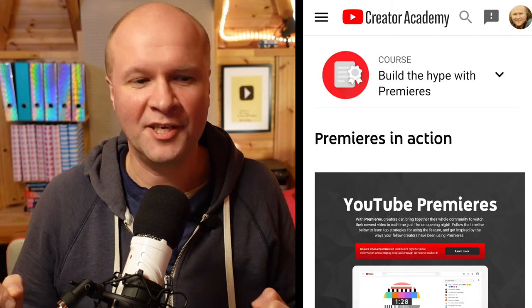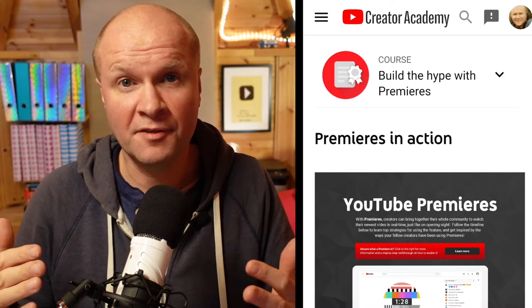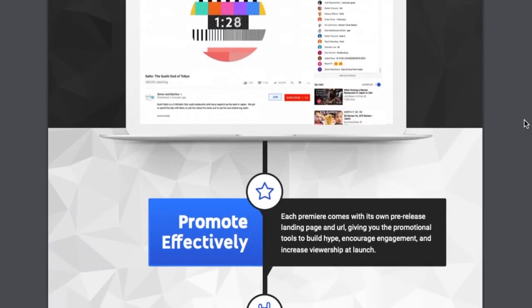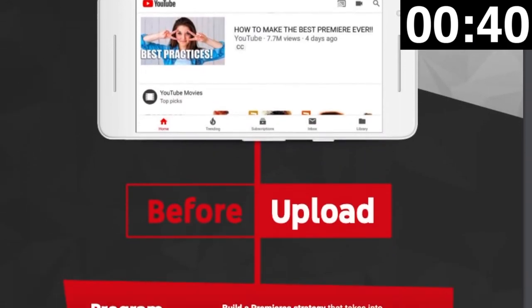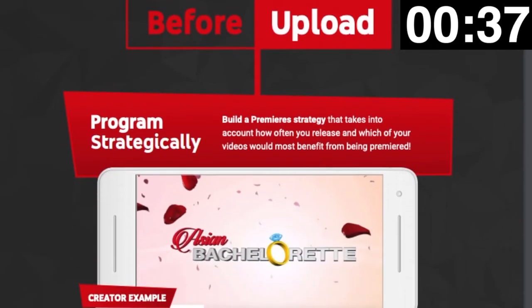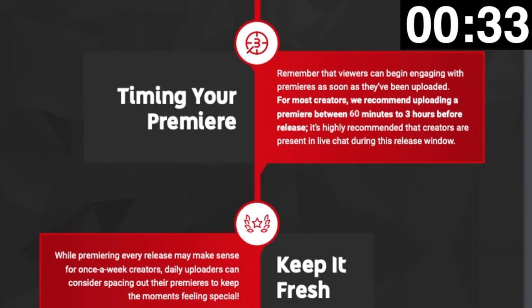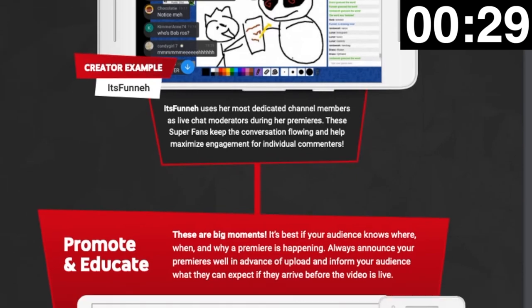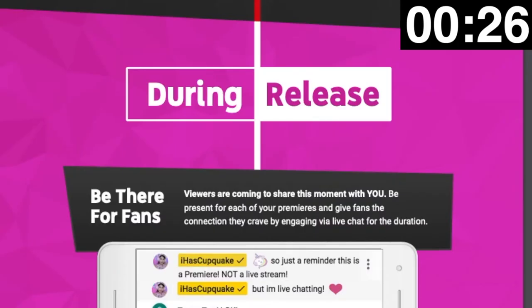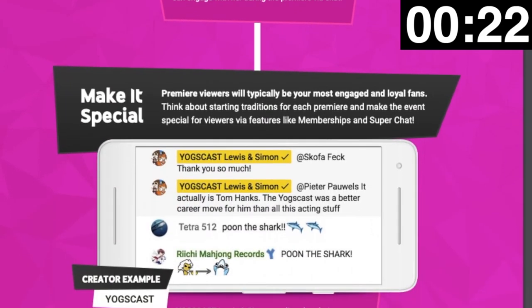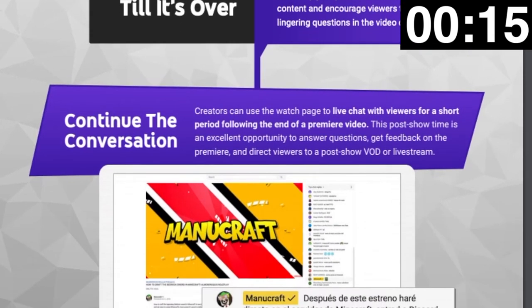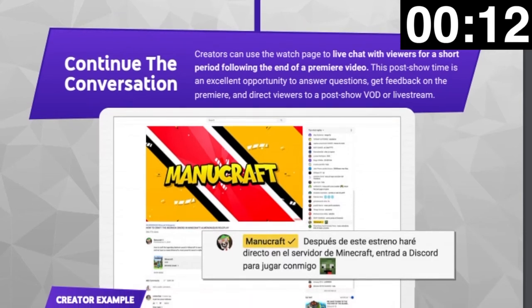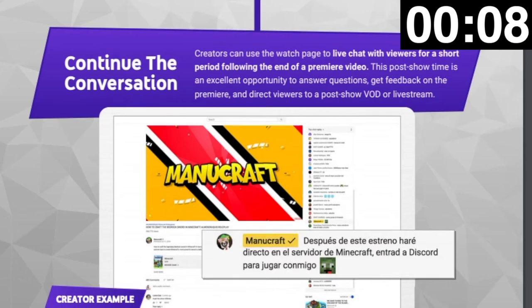Lesson four is 'Premieres in Action' and it's a PDF you can download. I'll go through it and you can pause the video at any stage. It covers: promote effectively, connect with fans, unlock new revenue. Before uploading: program strategically, timing your premiere, keep it fresh, prepare to chat, promote and educate. During release: be there for fans, make it special, add value. And after the show — it's not over till it's over — continue the conversation. You can live chat with viewers for a short period following the end of a premiere video. I'll put the link to the PDF in the description.